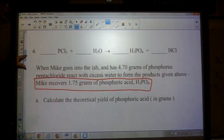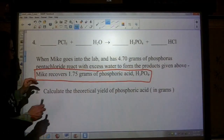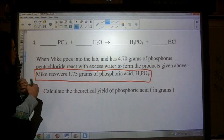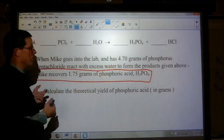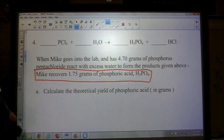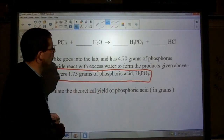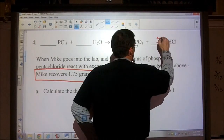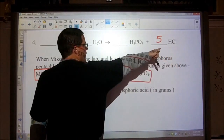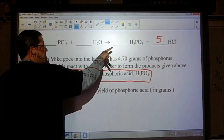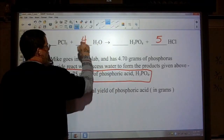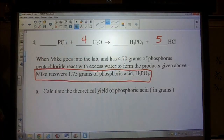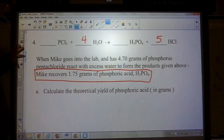We will not use the 1.75 grams until part B, which asks for the percent yield. Step one: write a balanced equation. It looks like we may need a five here to balance the chlorines — I have five hydrogens here plus three, giving me eight. So if I put a four there, now I have four oxygens on each side and one phosphorus. The equation is now balanced.